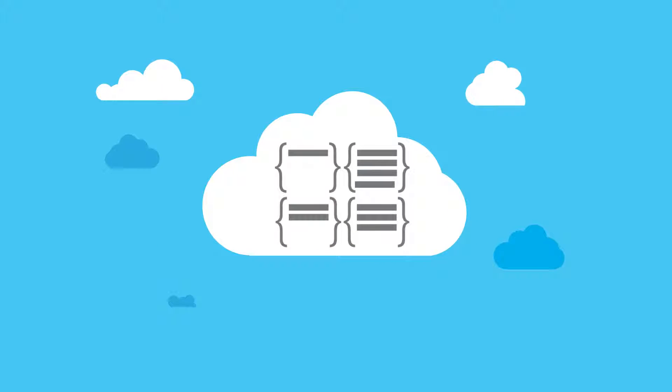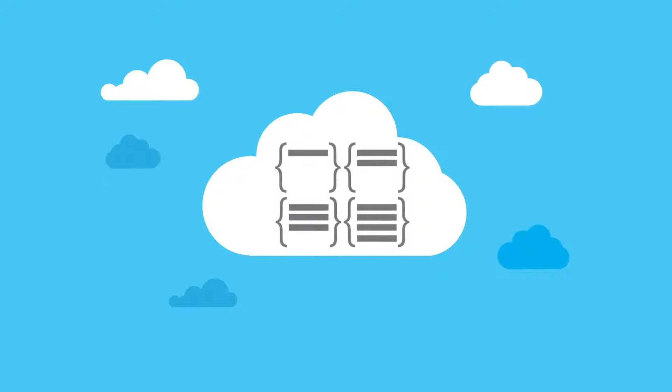All the data you store in DocumentDB is automatically indexed so you can query anything at any time.